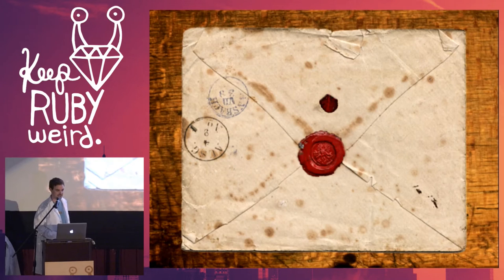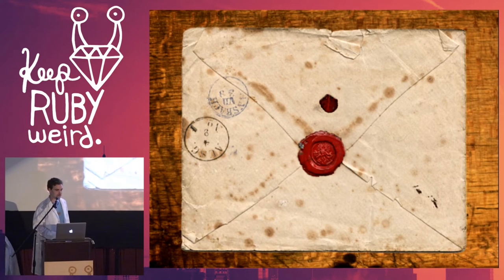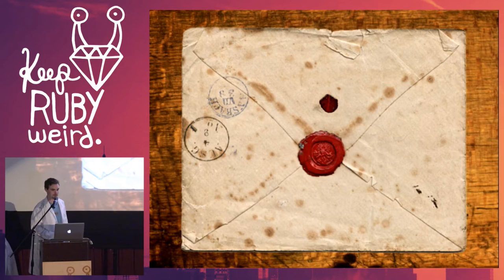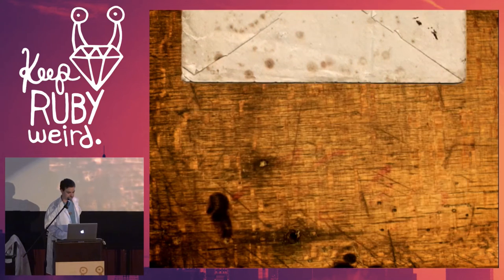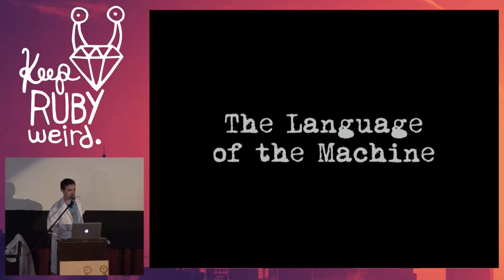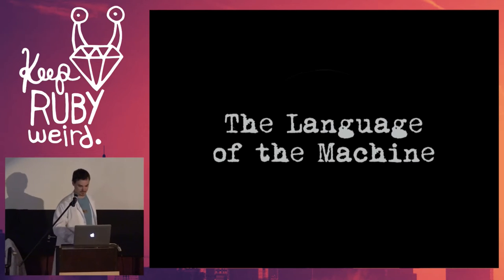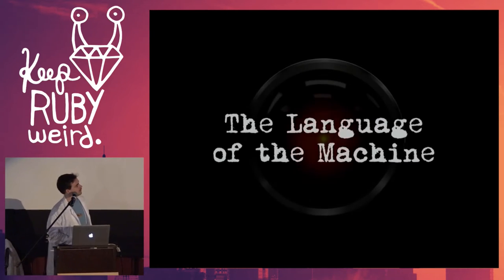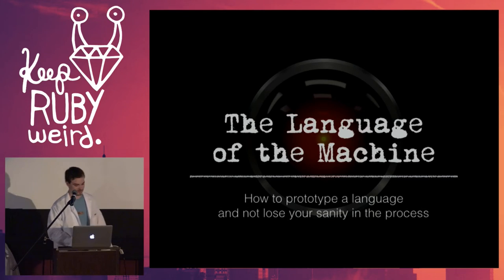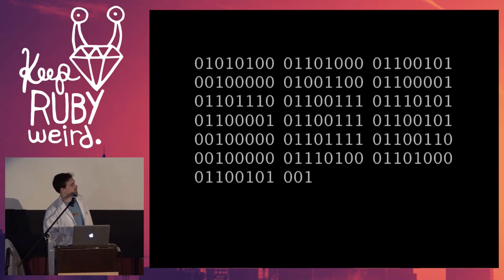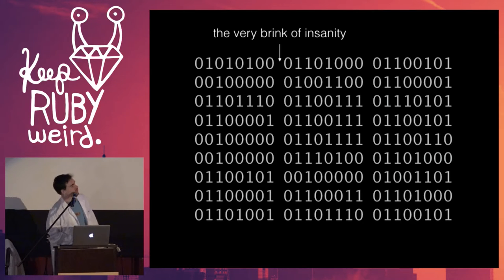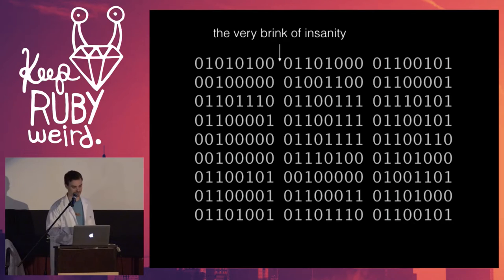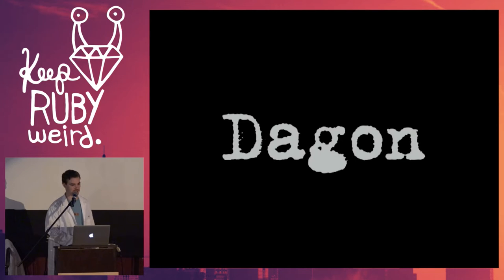Dear fellow scientist, you may not have heard of me before, but my name is Matthew Robert Mongeau, and I am writing to you to talk about the language of the machine.